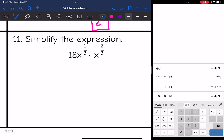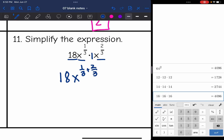Number 11: I am multiplying these, so I'll use the product rule and add the exponents. First, multiply the coefficients: 18 times 1 is 18. Then x to the one-third times x to the two-thirds gives x to the one-third plus two-thirds. One-third plus two-thirds is 1, so this just becomes 18x.